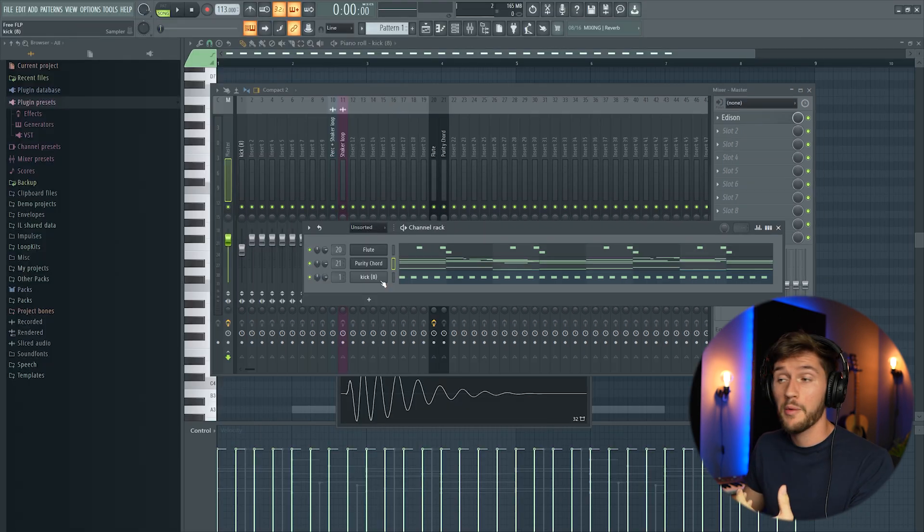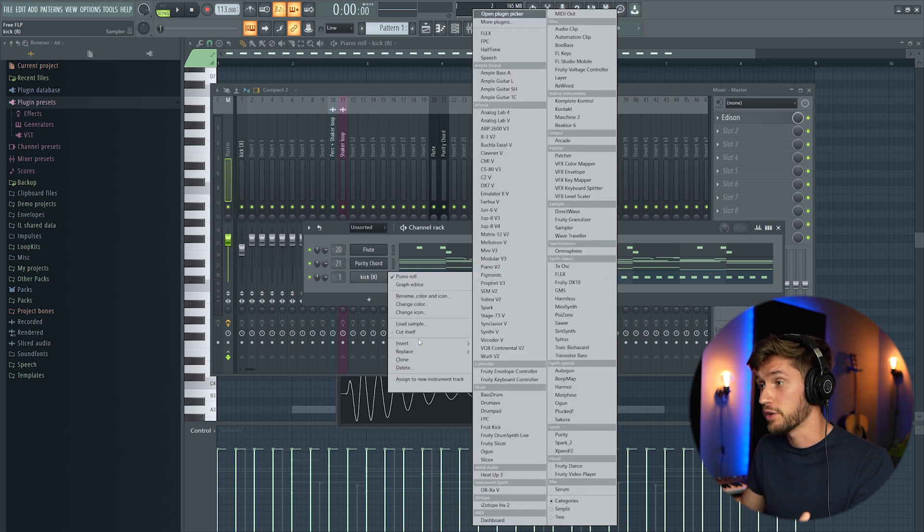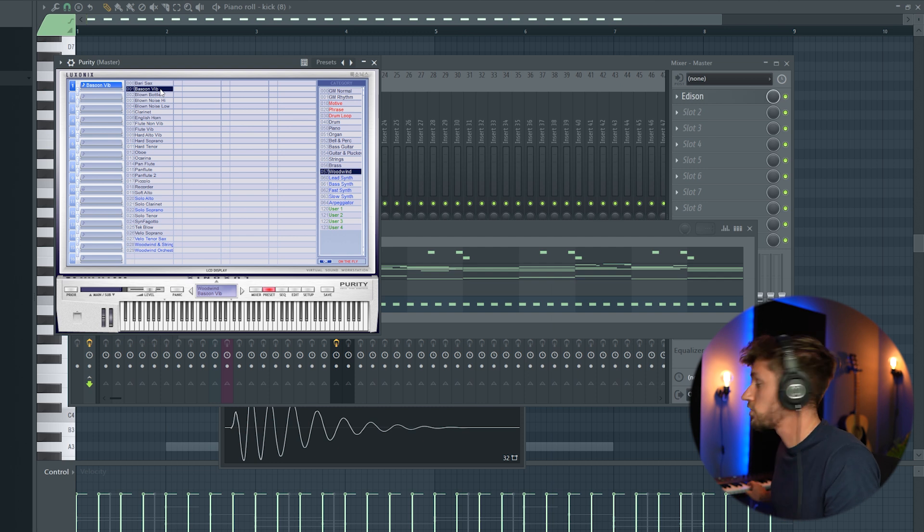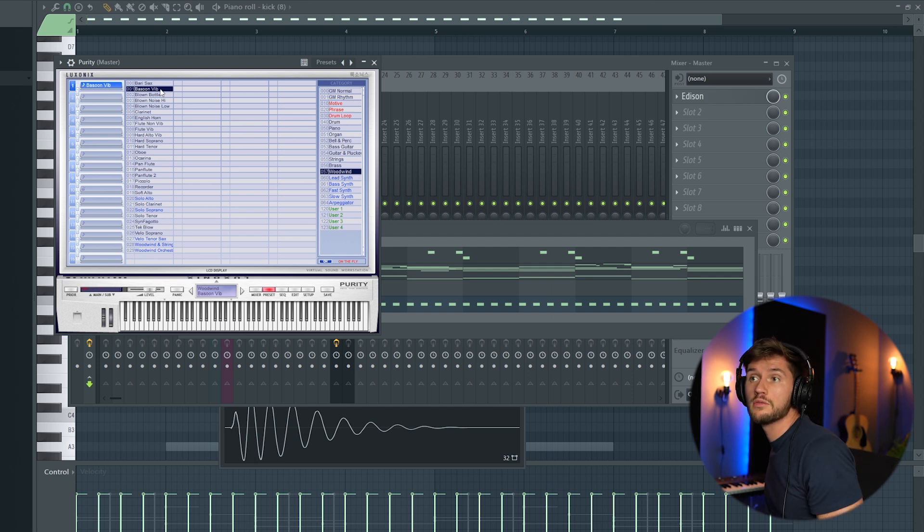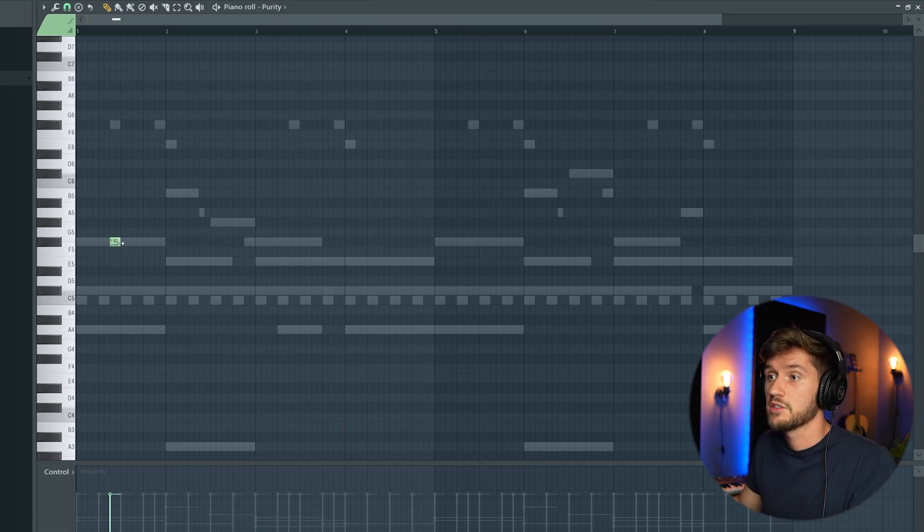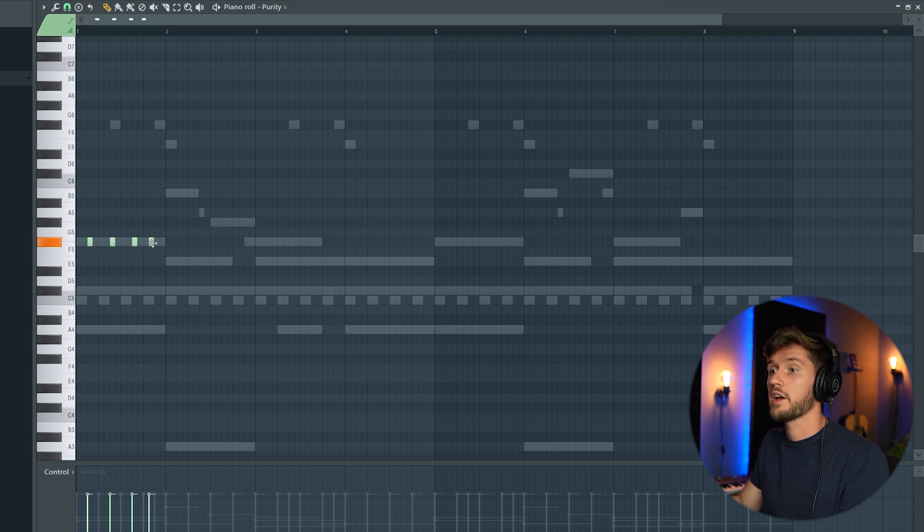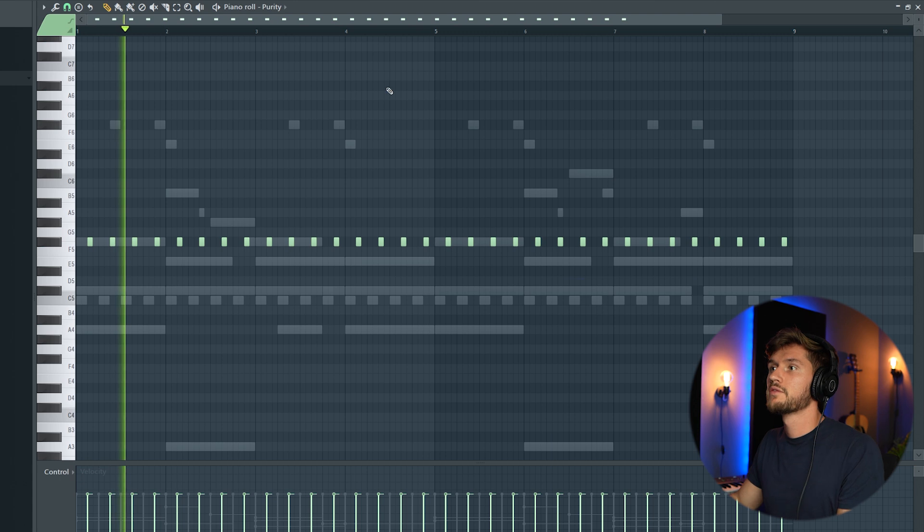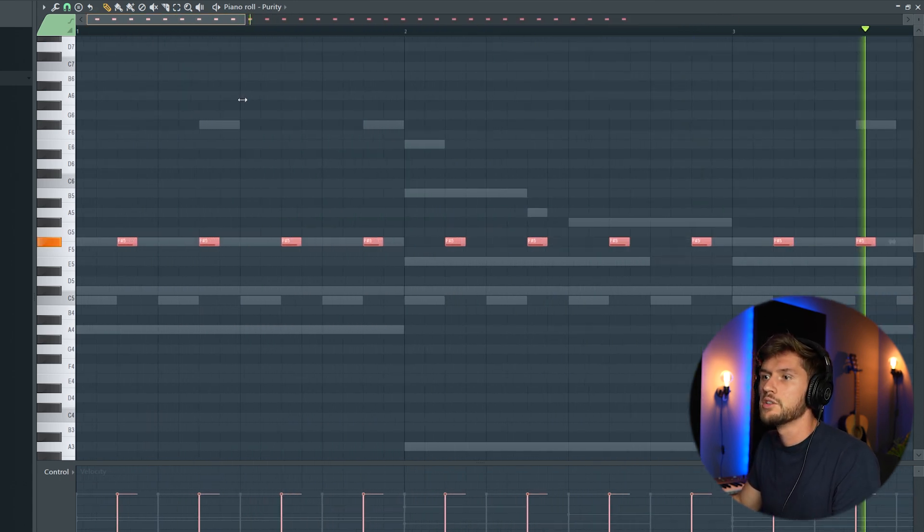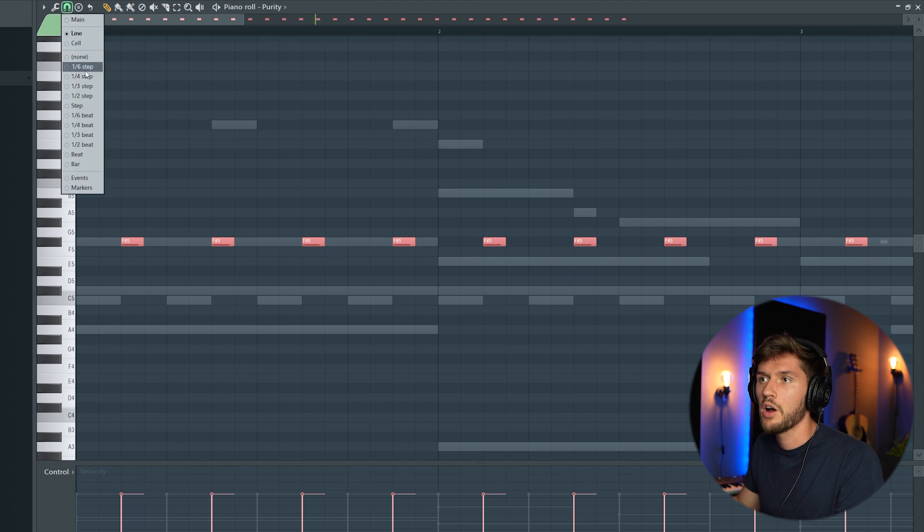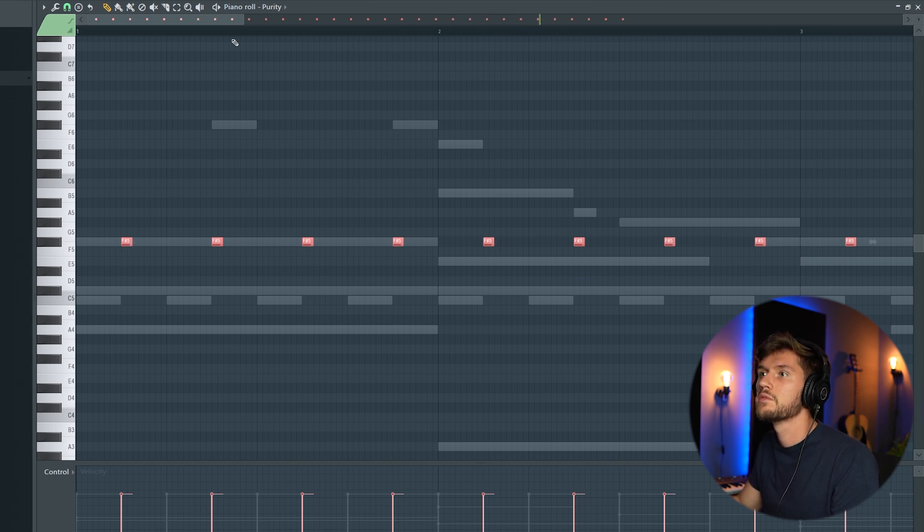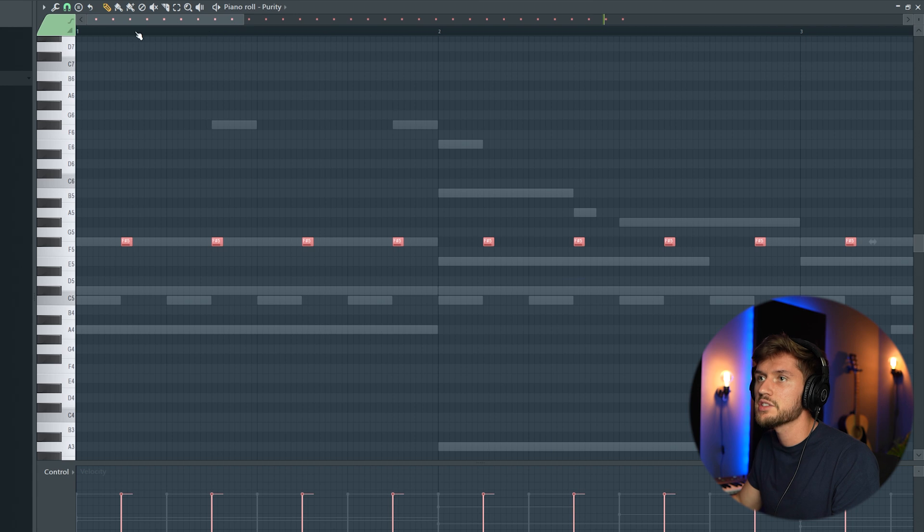So right now we're going to add another typical sound. We're going to use Purity again. I'm going to select a preset. I'm going to select this bassoon vibe. And I'm going to select the root note which we've used in the previous melody. Like this. So maybe the note is too long. I'm going to select one fourth step.